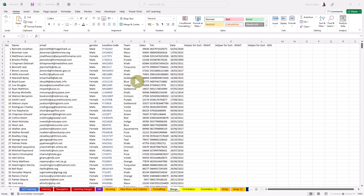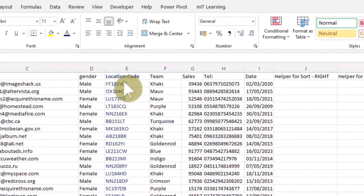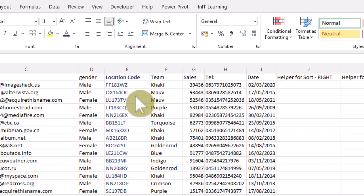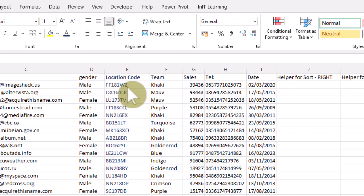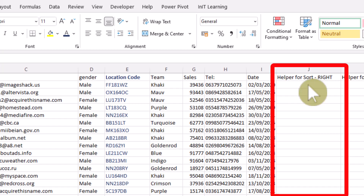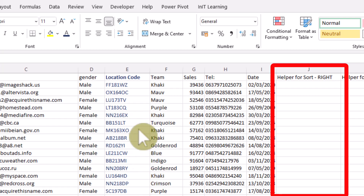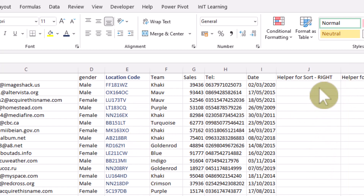Hello and welcome to my channel. Today I want to show you how to sort a set of data by missing out the first few characters of a string. For example, we've got a location code that starts with two letters, then a number, then two letters. Often people set up a helper column where you extract certain parts of that string to use for sorting your data.